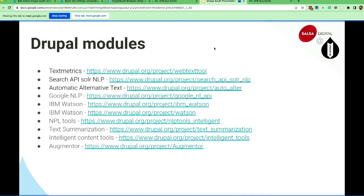There are a couple of Drupal modules available you can utilize and play around with. I found very good output from the Google NLP module — a few modules are not stable but the results are really good. Google NLP is free right now — try it out. The Augmentor module is also worth mentioning; I did some research and it's really good.